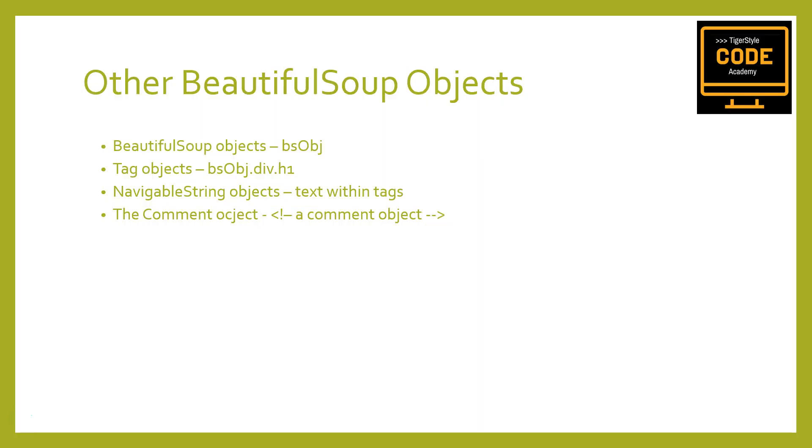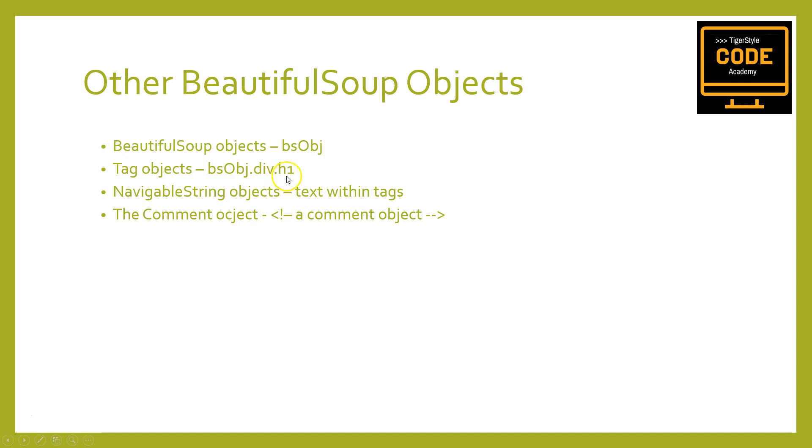First, let's talk about other Beautiful Soup objects that we need to mention. So far in this tutorial we have seen two types of objects in the Beautiful Soup library: Beautiful Soup objects, which we've seen in previous code examples as bs object or bs obj, and Tag objects retrieved in lists or individually by calling find and find_all on Beautiful Soup objects or drilling down as in this example bs obj dot div dot h1.